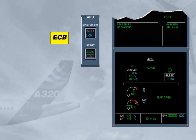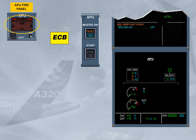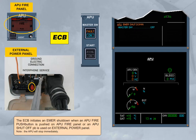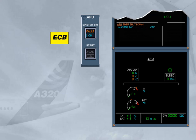The ECB initiates an emergency shutdown when an APU fire push button is pushed on the APU fire panel, or an APU shut off push button is used on the external power panel. Note, the APU will stop immediately. In both cases of shutdown, the ECAM action is to set the master switch to off in order to switch off the fault light and to de-energize the ECB.